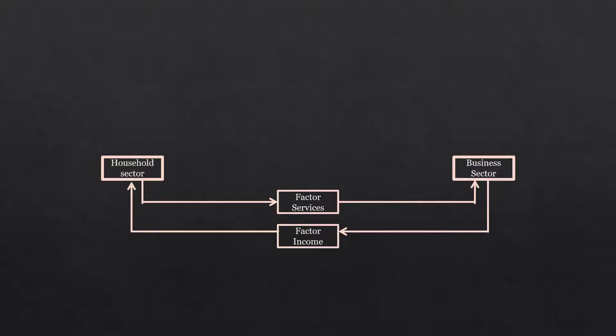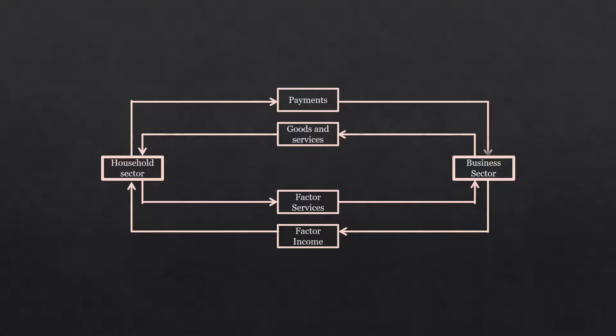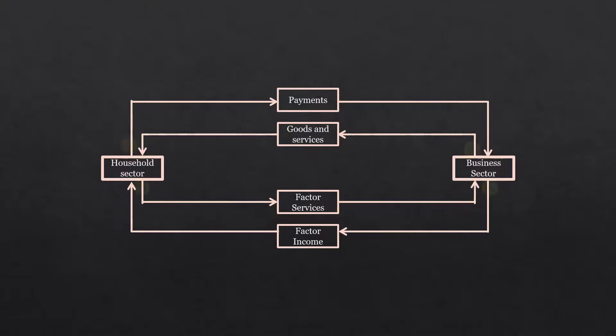Using the factor services, business sector produces and sells goods and services to the household sector. Household sector buys them. Goods and services flow from business sector to household sector. Household sector pays money to buy these goods and services. Money in the form of payment is flowing from household sector to business sector. This is how the economic transactions or the flows are taking place in an economy.